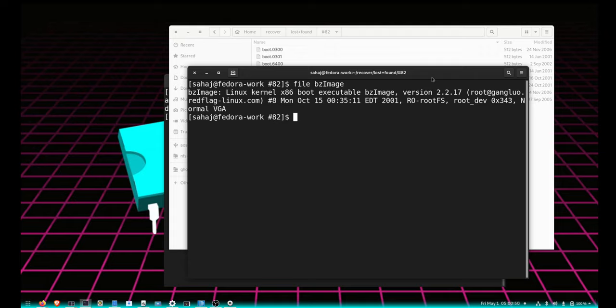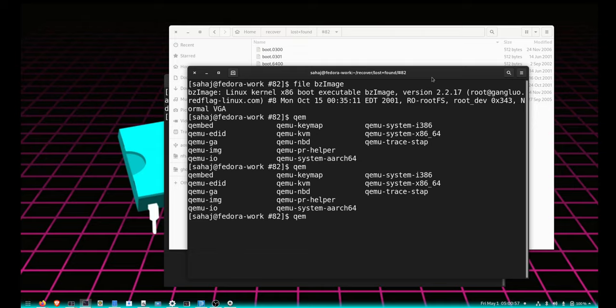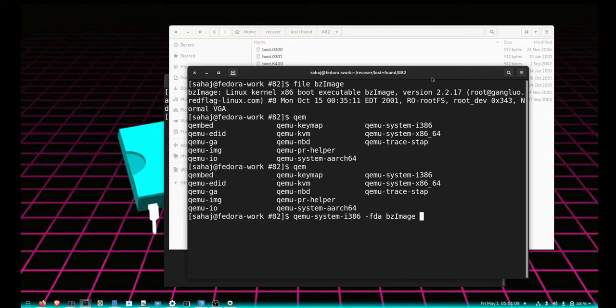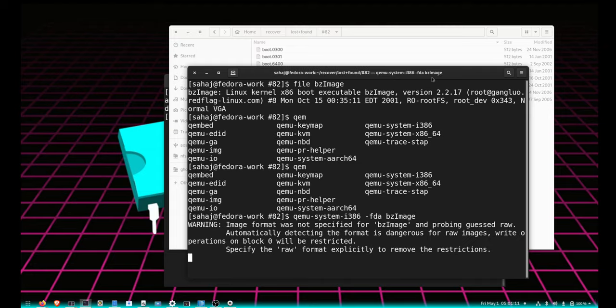The good thing is I can actually boot this image using QEMU, and that is so much fun. So, qemu-system-i386, and we'll set it as fda because that's the only way I could get it to boot. And just roll with it.